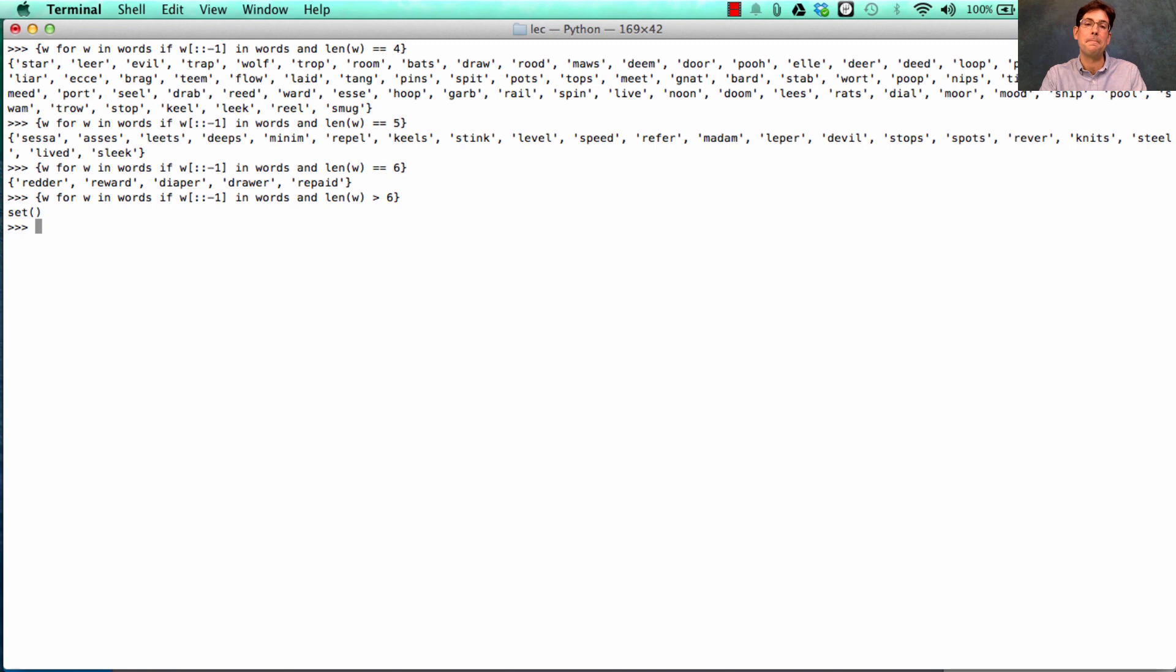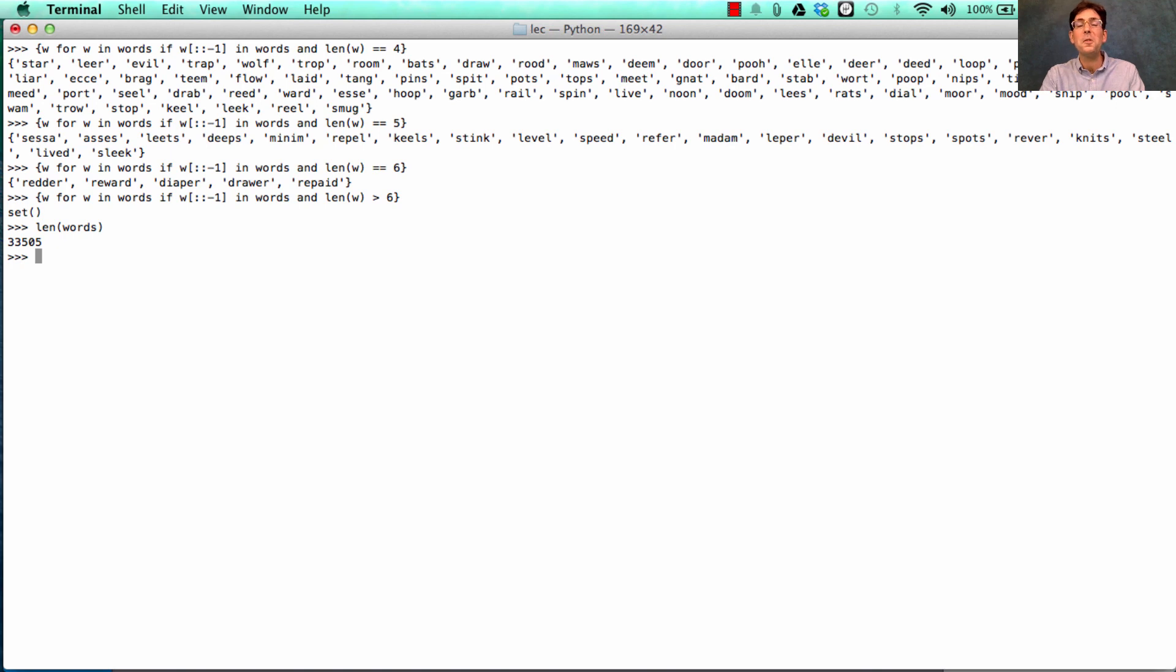Anything bigger? No. Now, why is that? Well, it's because we're dealing with a vocabulary of only a mere 33,000 words. But what if we had more words? We can get that.